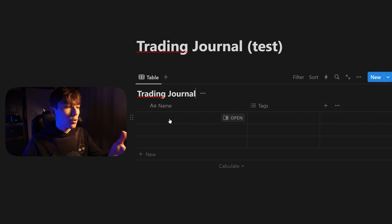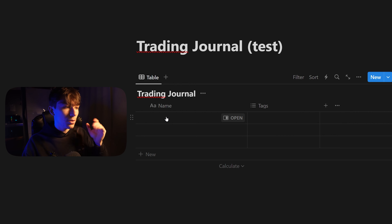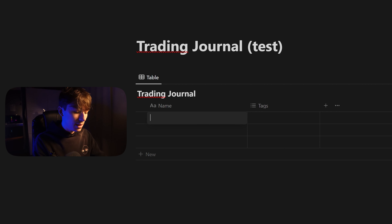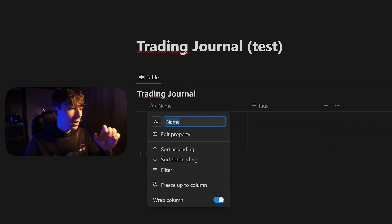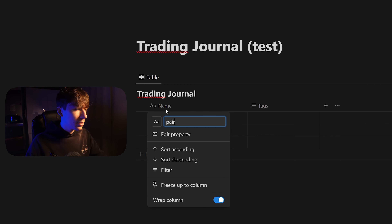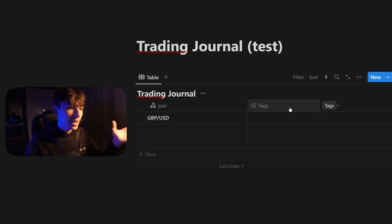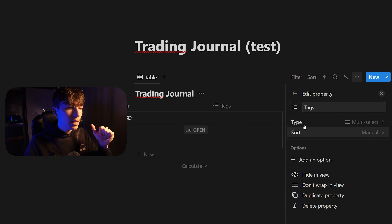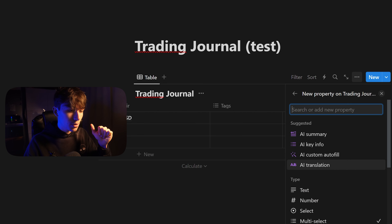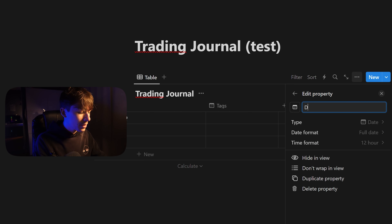Call this database 'Trading Journal' or whatever you like. We can start adding properties for each item — an item is basically a trade. The name of that item is going to be the pair; I recommend doing the pair here, for example EUR/USD. Right-click on this property, call it 'Pair,' and give it a symbol. Then create a second property for the date — edit the property, choose the date type, and name it 'Date.'